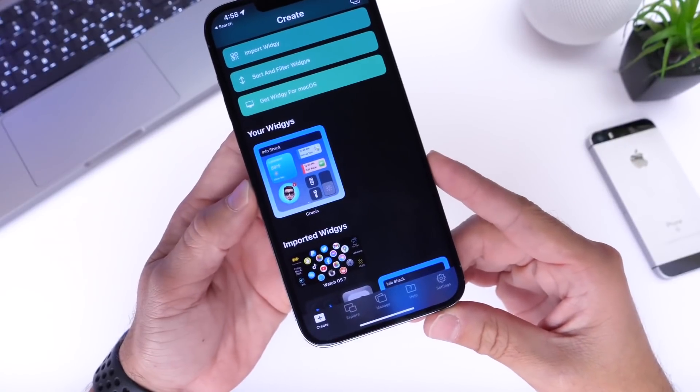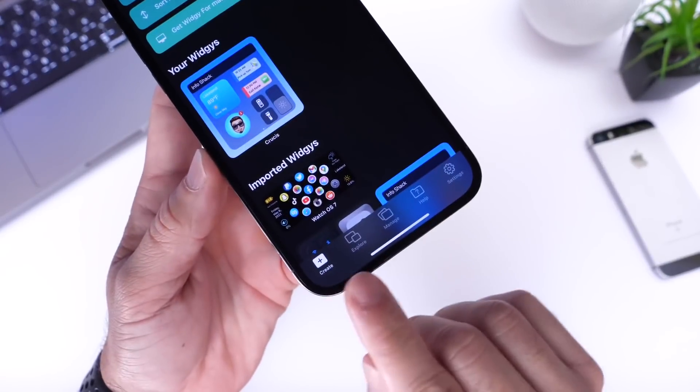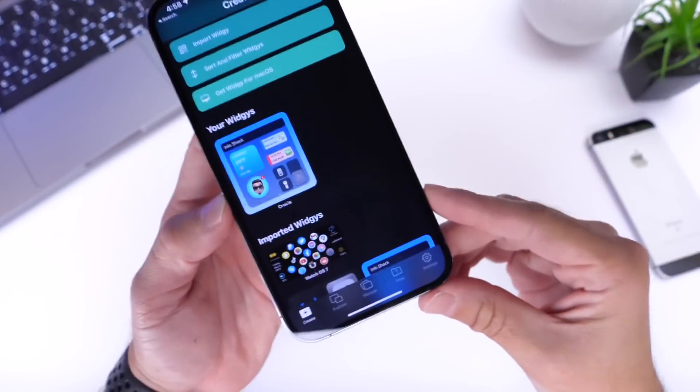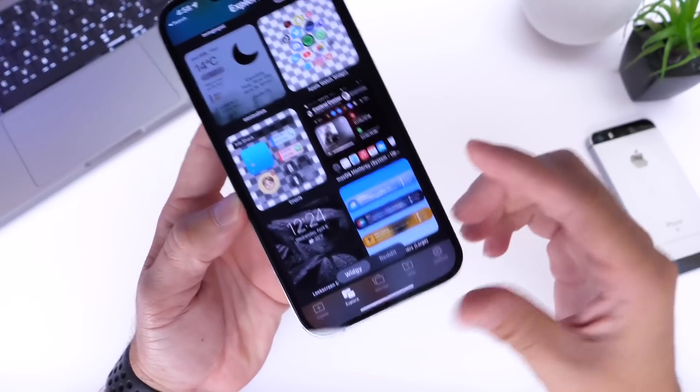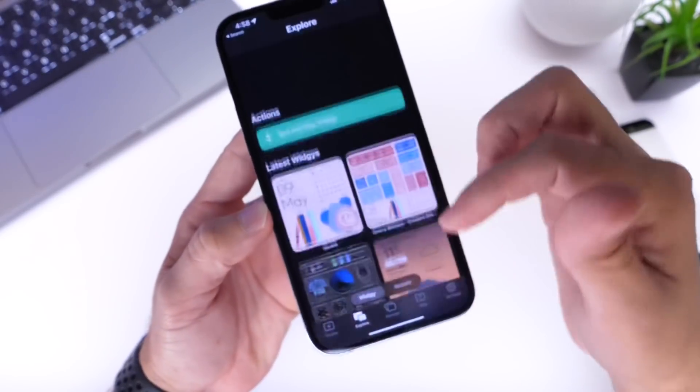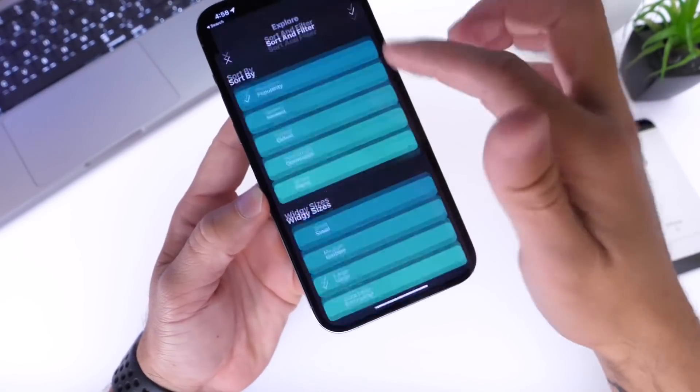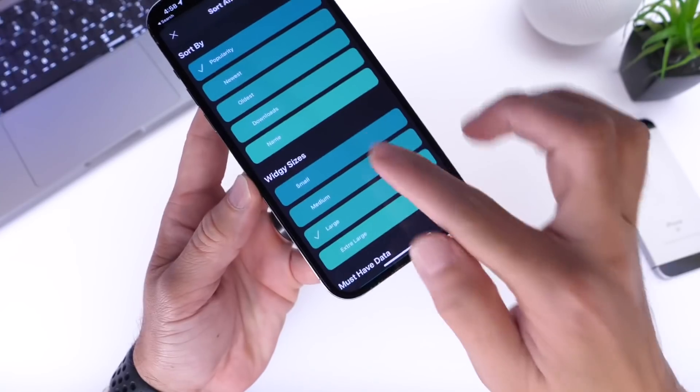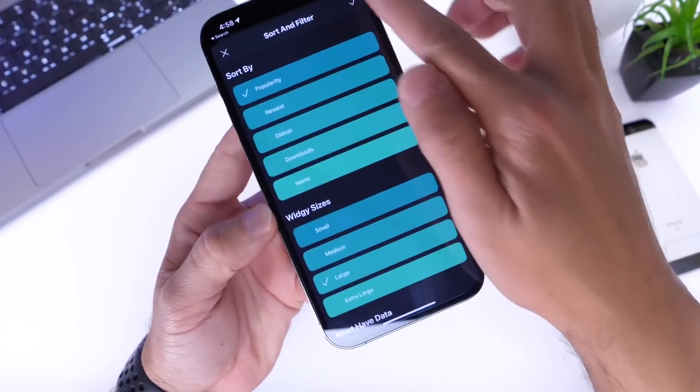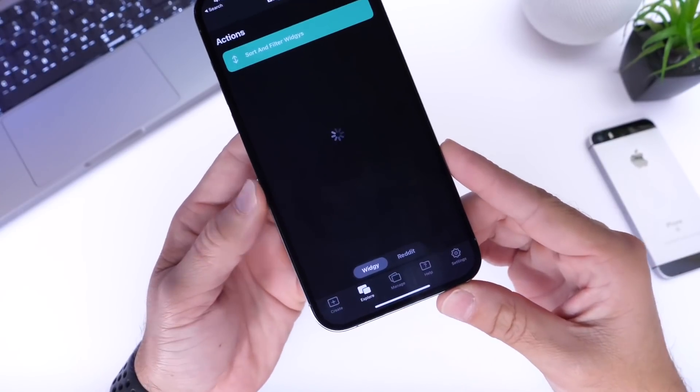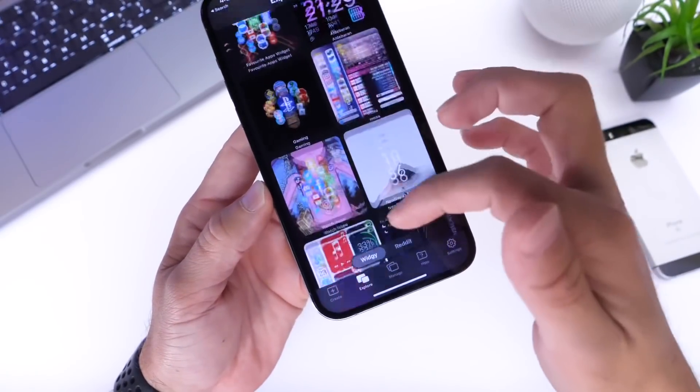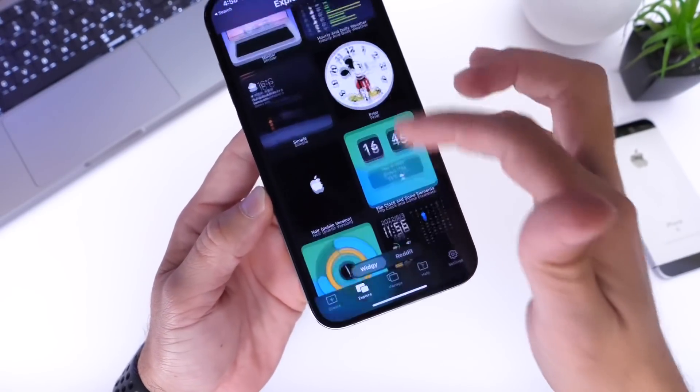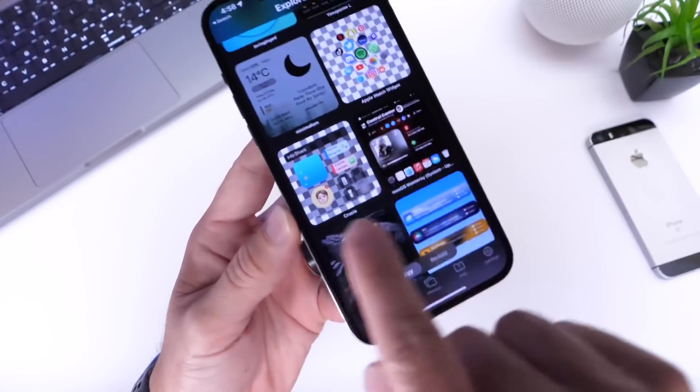So in order to get this one, this one is a large widget. You go into the Widgy application. Again, links will be down below for you to download it. You go into the explore tab here and you want to go ahead and sort it by large. So you'll have to sort here by large because it is a large one. So just untick all these other ones and just go ahead and select the large here. And you want to go ahead and try to find it. Unfortunately, this application doesn't have a specific way to search for a widget, but there it is.